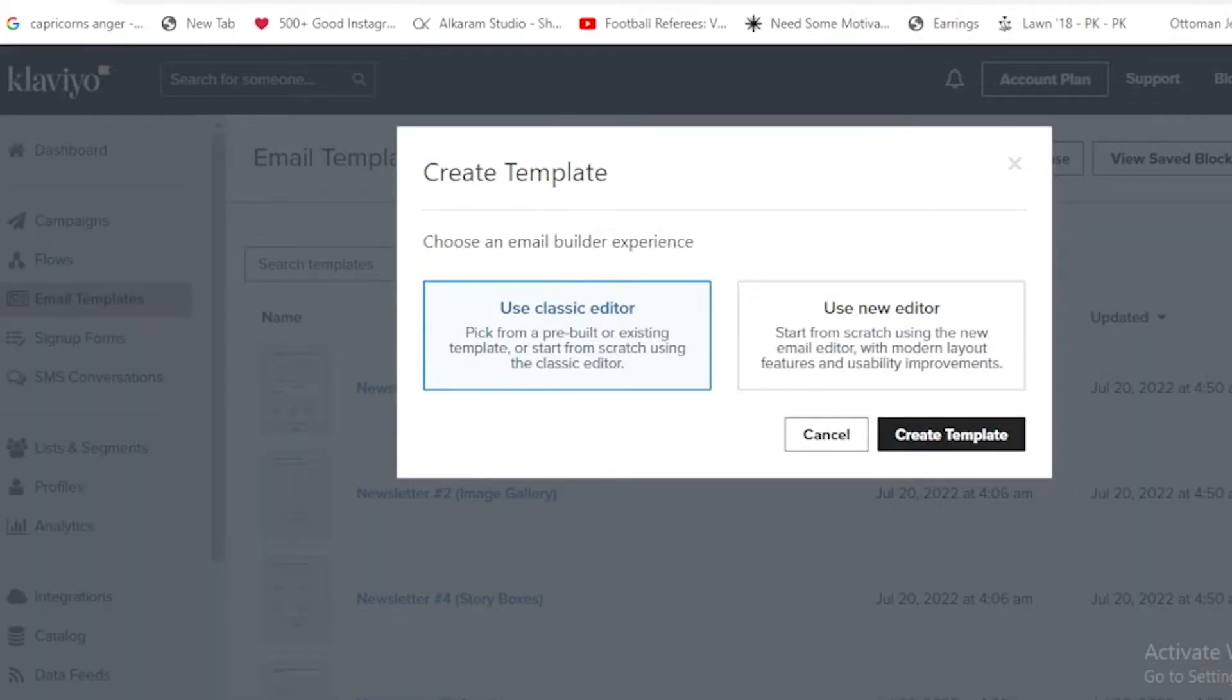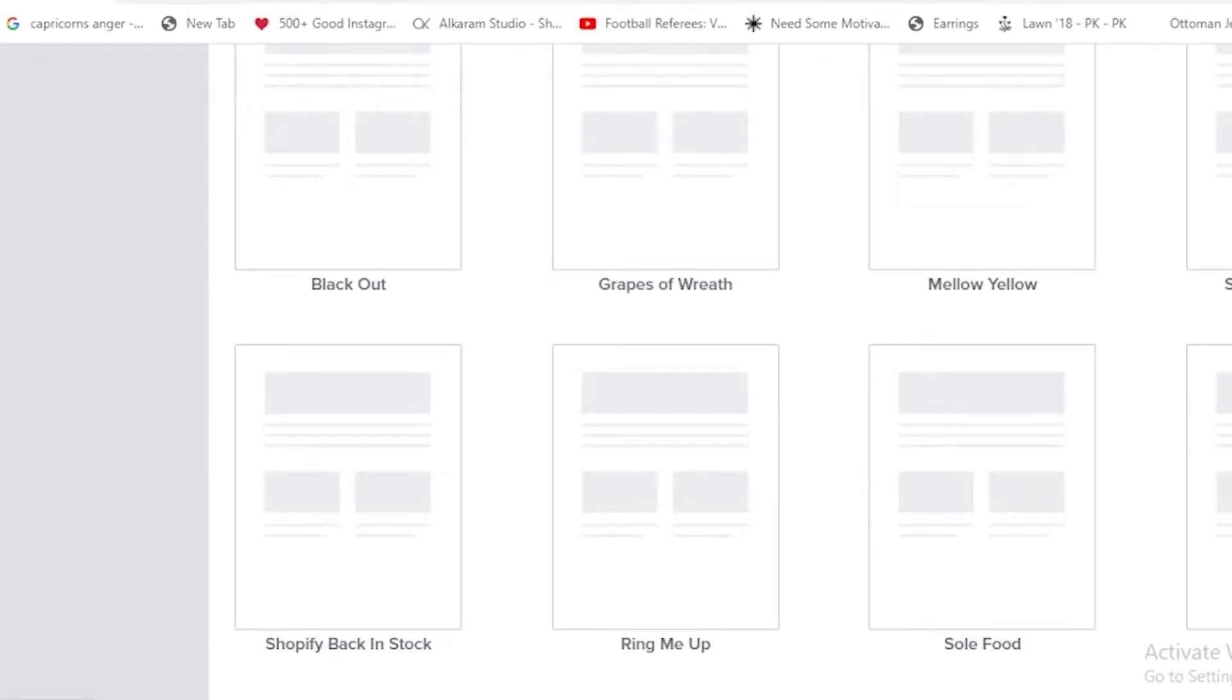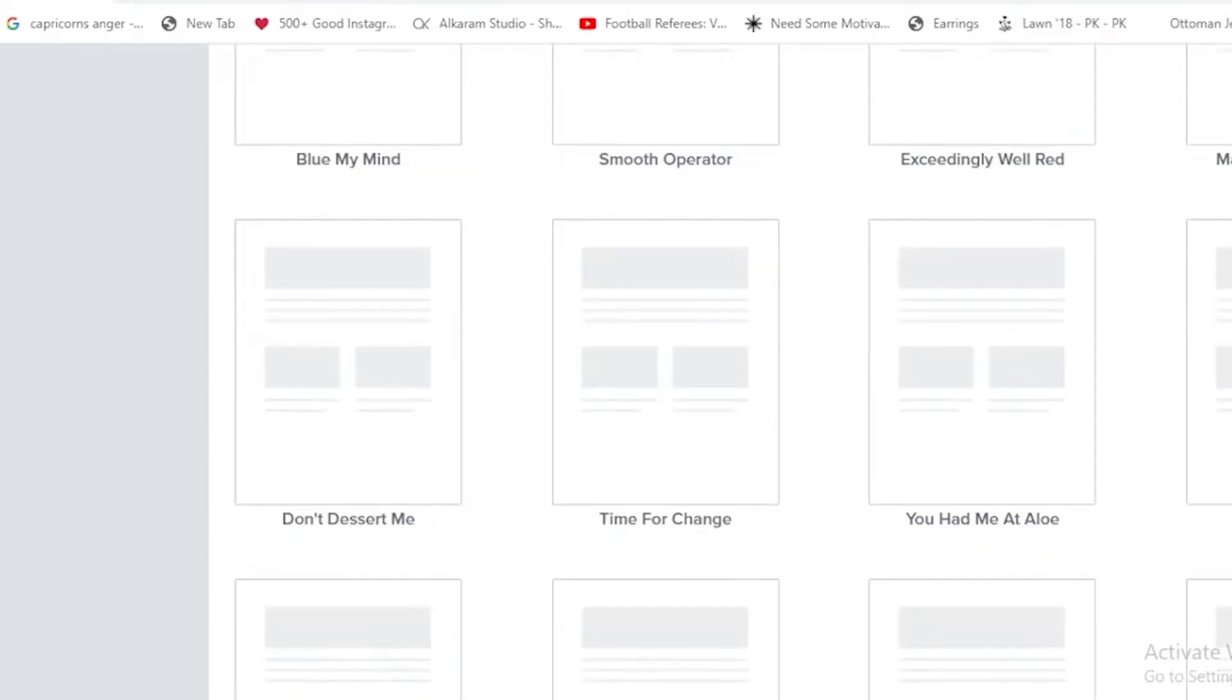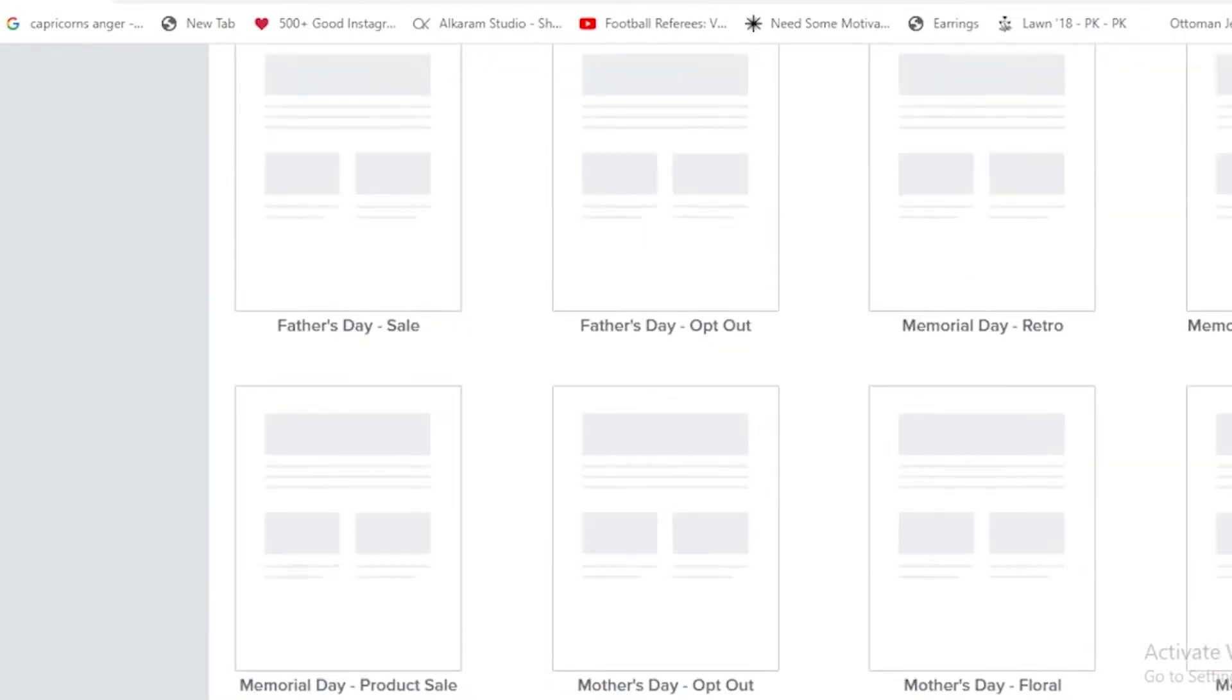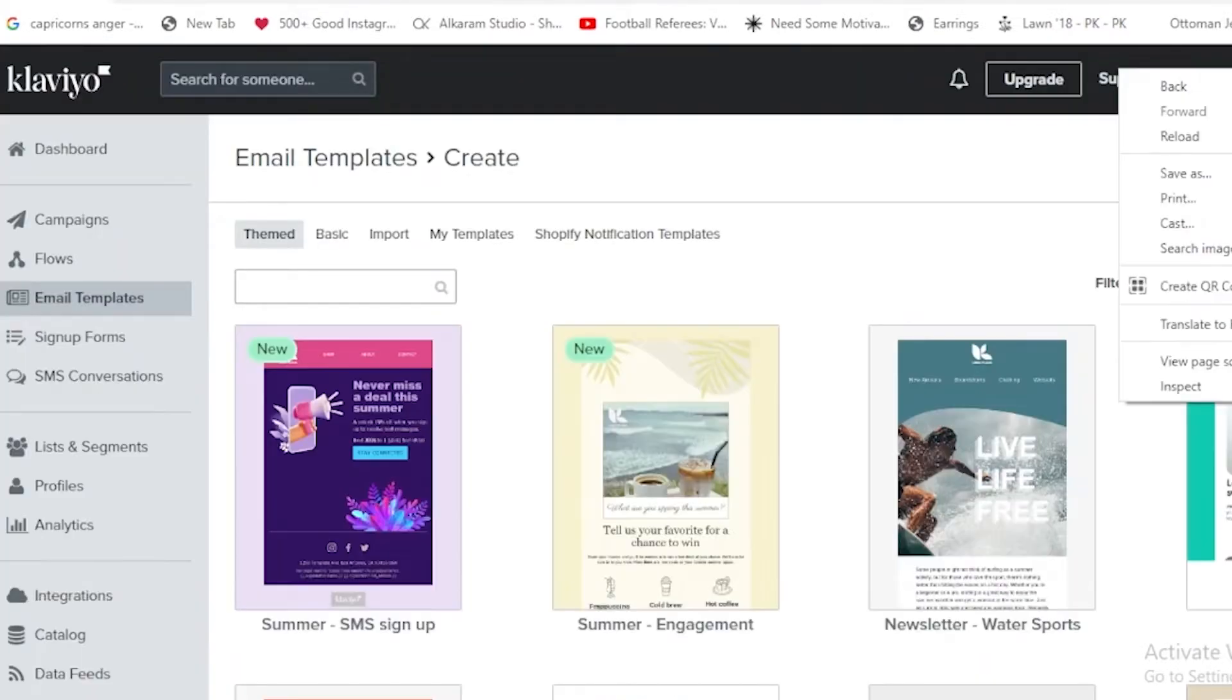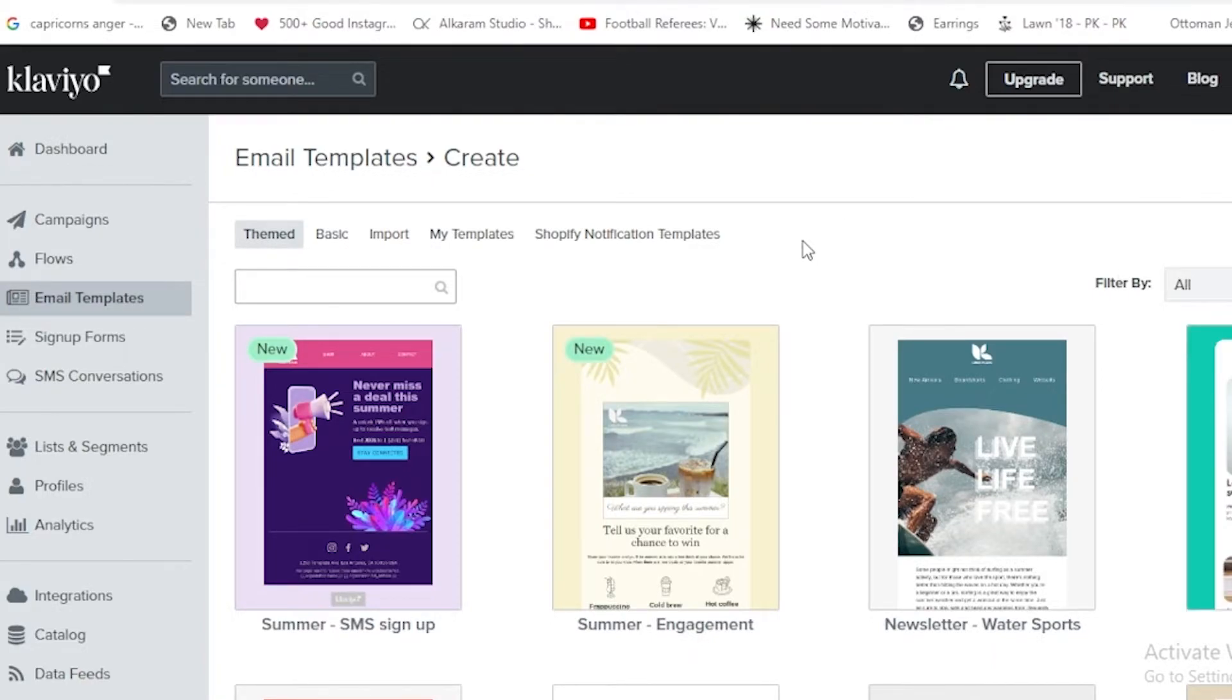Now we're going to tap on create template. As we have tapped create template, this page has appeared in front of us. If I'm going on the top right corner, there are many templates like theme one, basic one, import. We can also import some templates, and there are my templates and the Shopify notification templates.